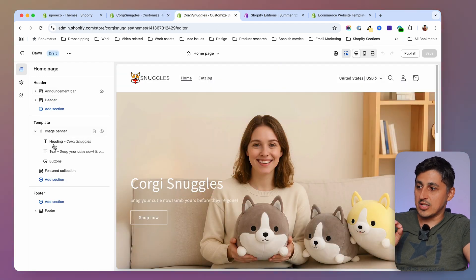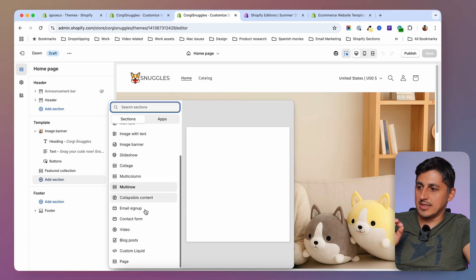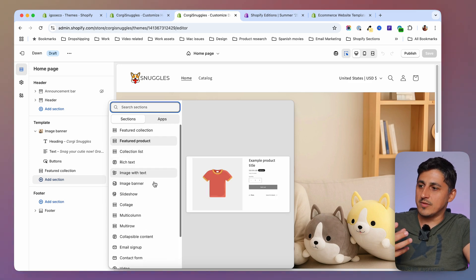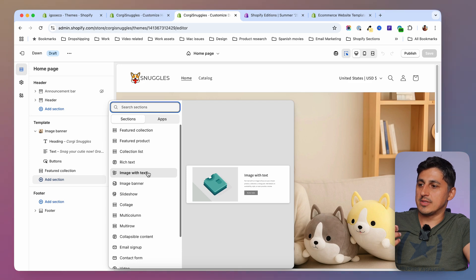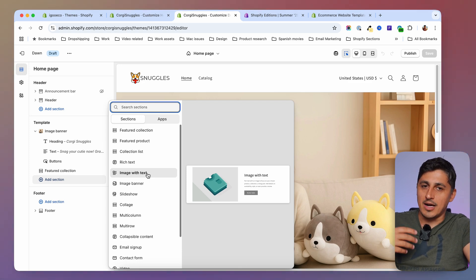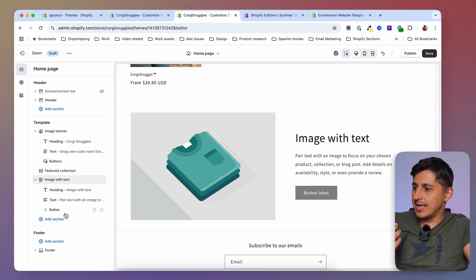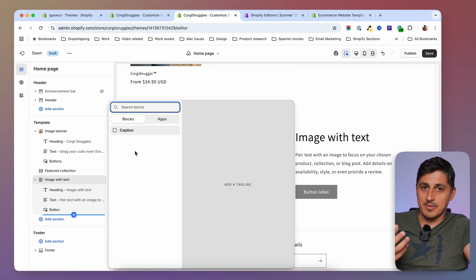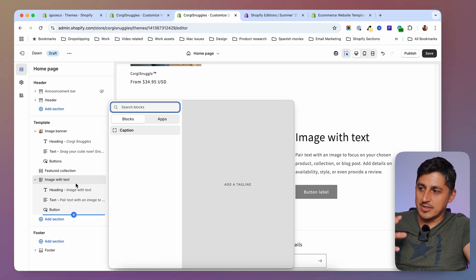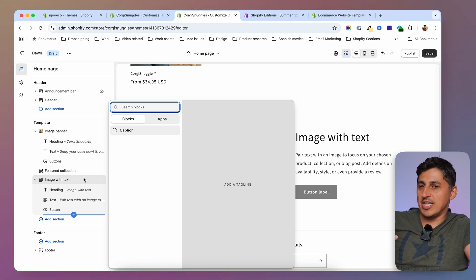Inside the Dawn theme we have sections. If I go to add a section, that's the list, and if the section allows blocks it shows the blocks allowed for that particular section. For example, adding an image with text gives me some blocks automatically and I can add one more — but the list is very limited because each section in the Dawn theme has its own blocks, and a block from one section cannot be used on a different section.